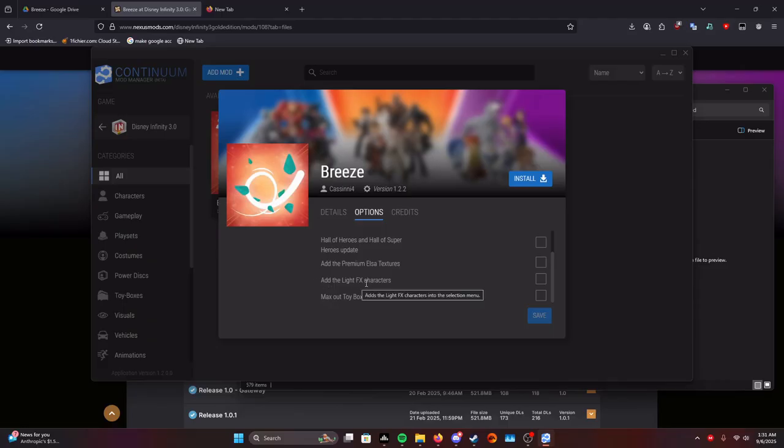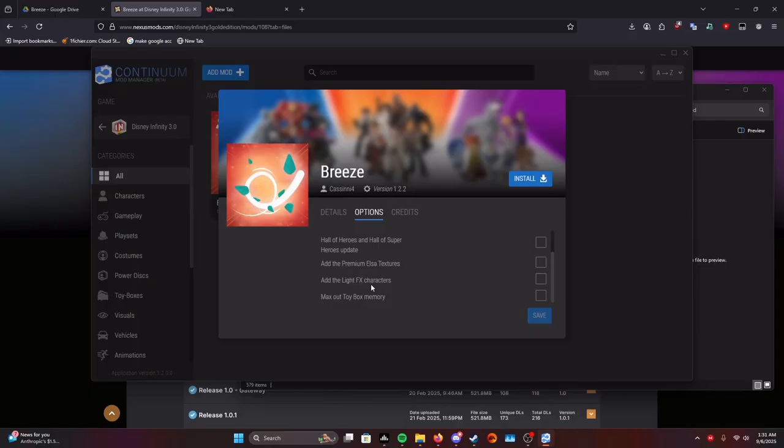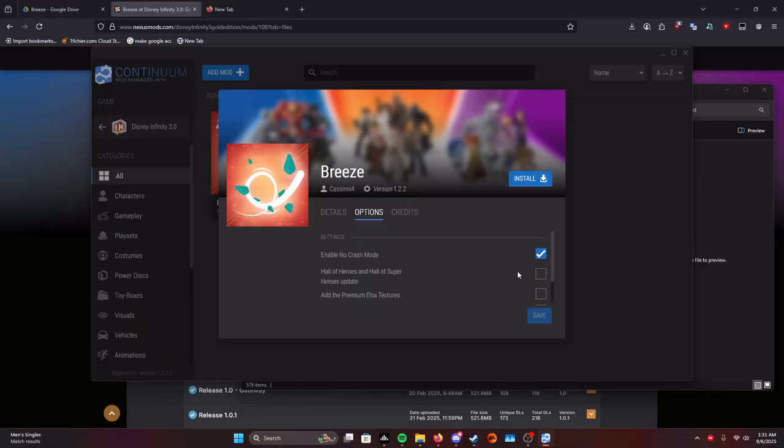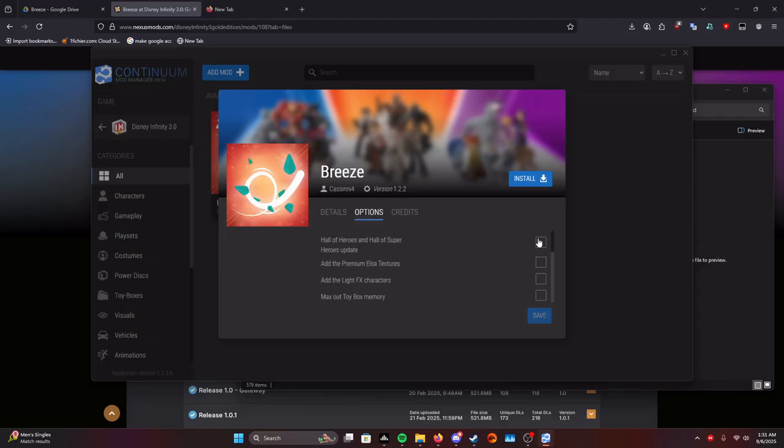You can add the light up X characters for the Hall of Heroes unlocks, but they sort of fill up the selection screen. So you can add this if you want. You can also max out the toy box memory, which increases it and you can build bigger toy boxes with it. I prefer to have them all checked, so I'm going to do that.